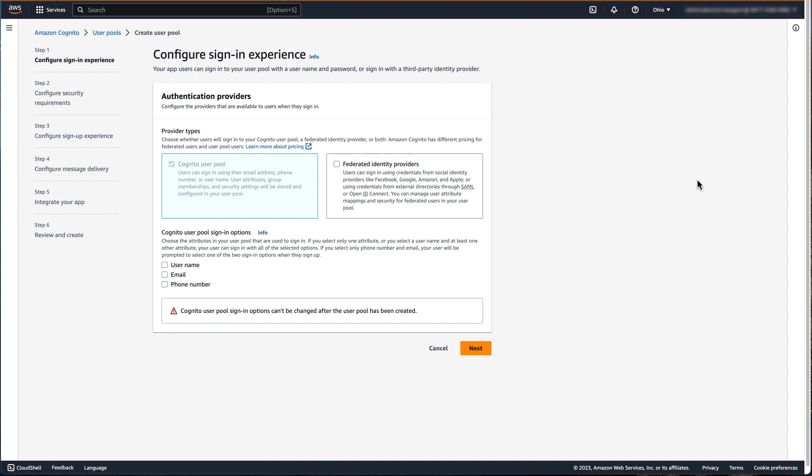It's important to note that Cognito user pools also support federated login from social identity providers such as Facebook, Google, login with Amazon, and sign in with Apple. You can also allow federated login from any SAML 2.0 or OpenID Connect-compliant identity provider. Click Next.